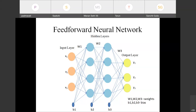We also saw how each neuron takes input from the previous layer neurons and performs some computation to generate an intermediate output. That output is then fed as input to the next hidden layer neurons. This is why it's called a feed-forward neural network — we are feeding input from the input layer to the hidden layers, and so on until the intermediate output reaches the output layer.